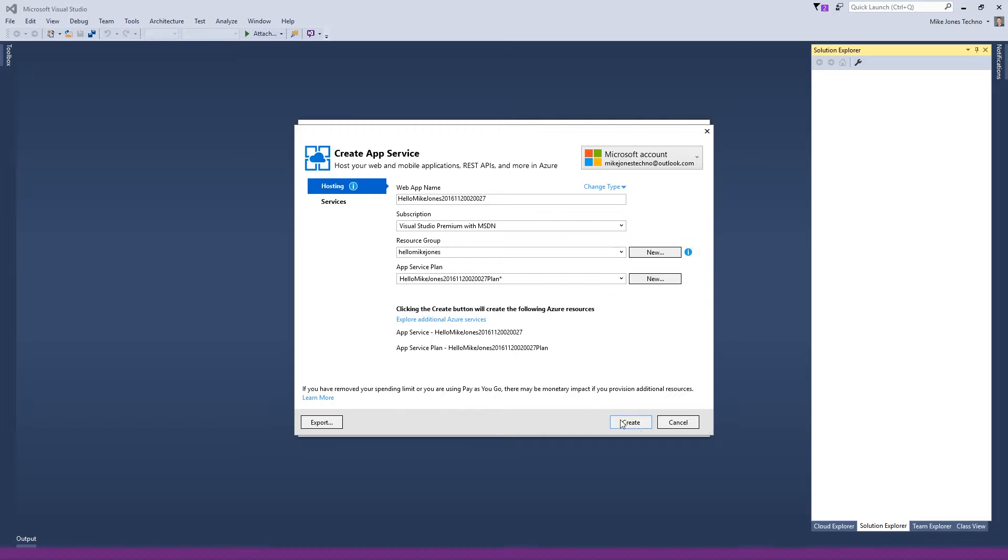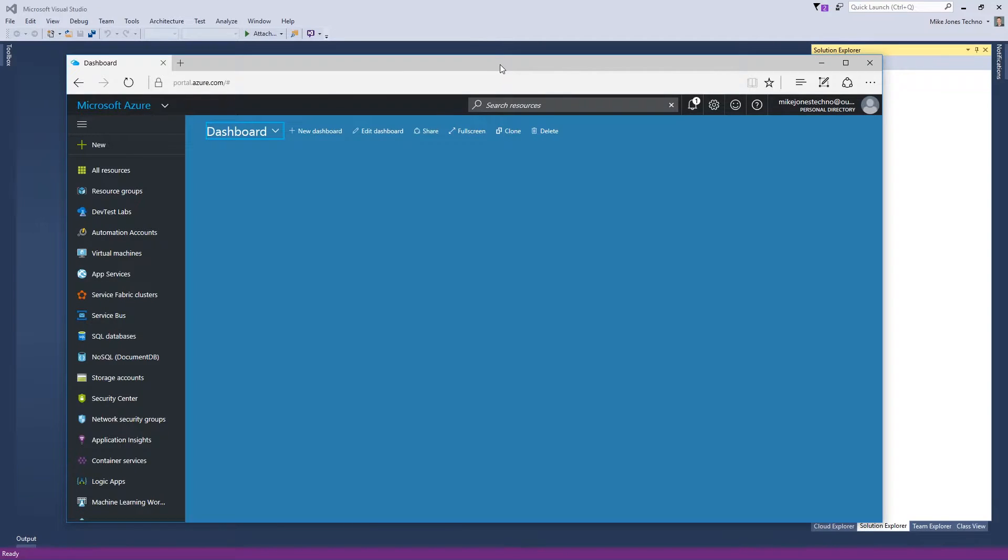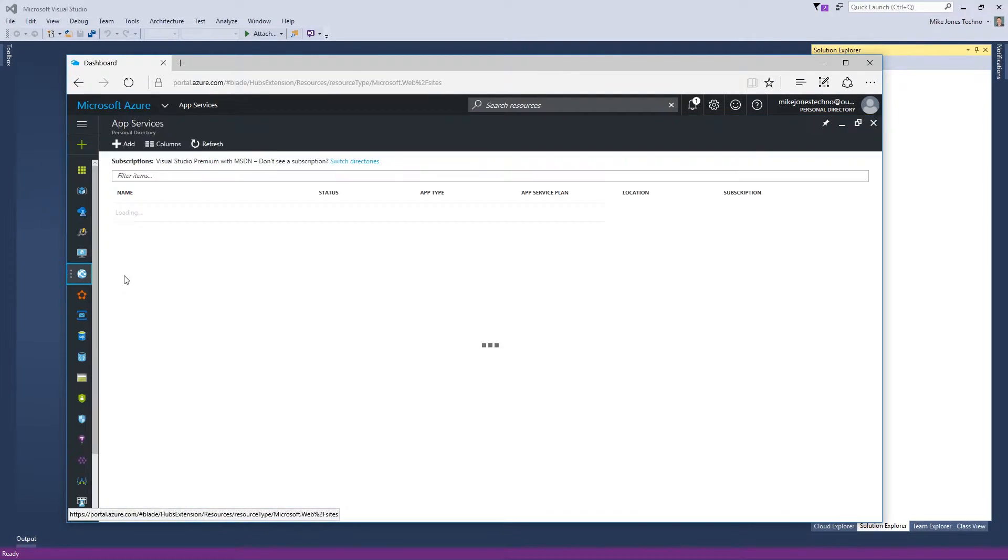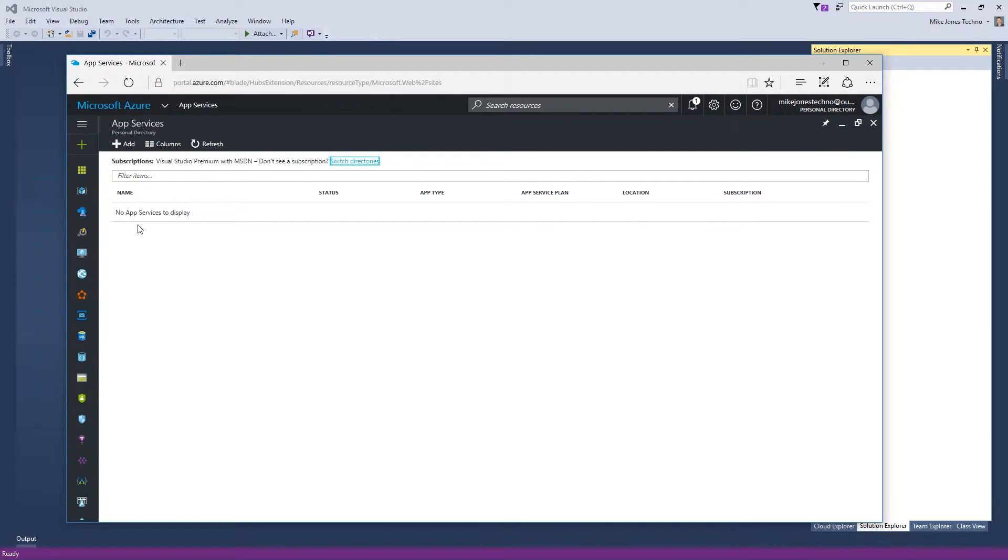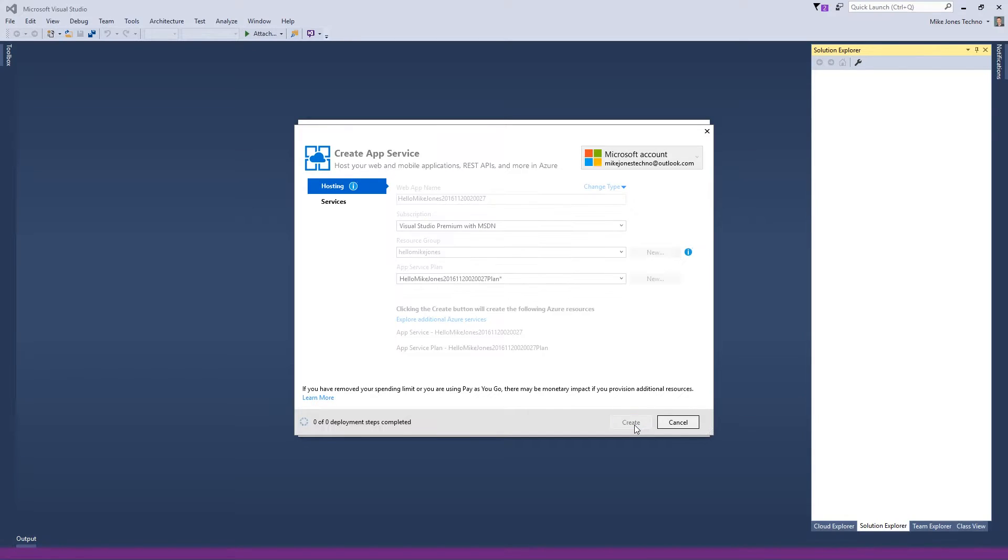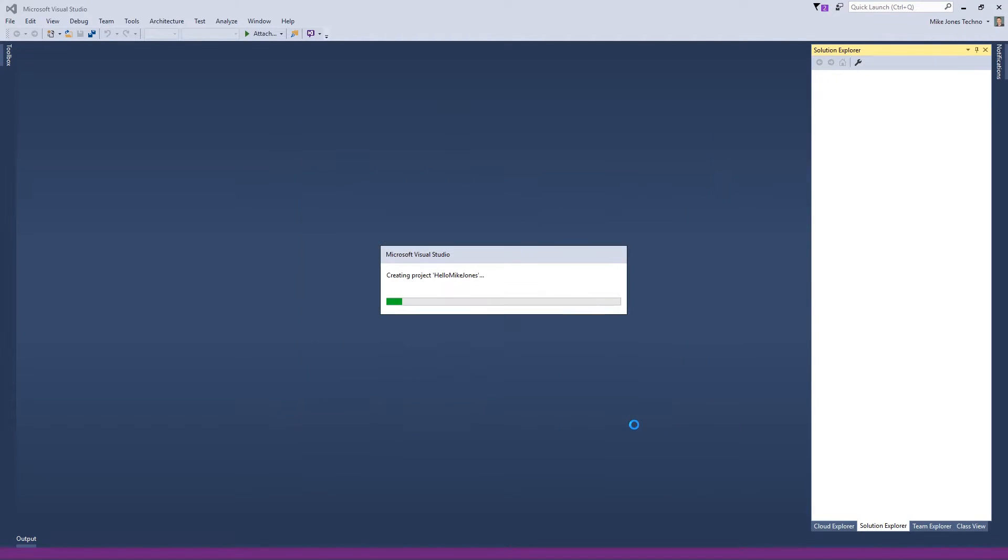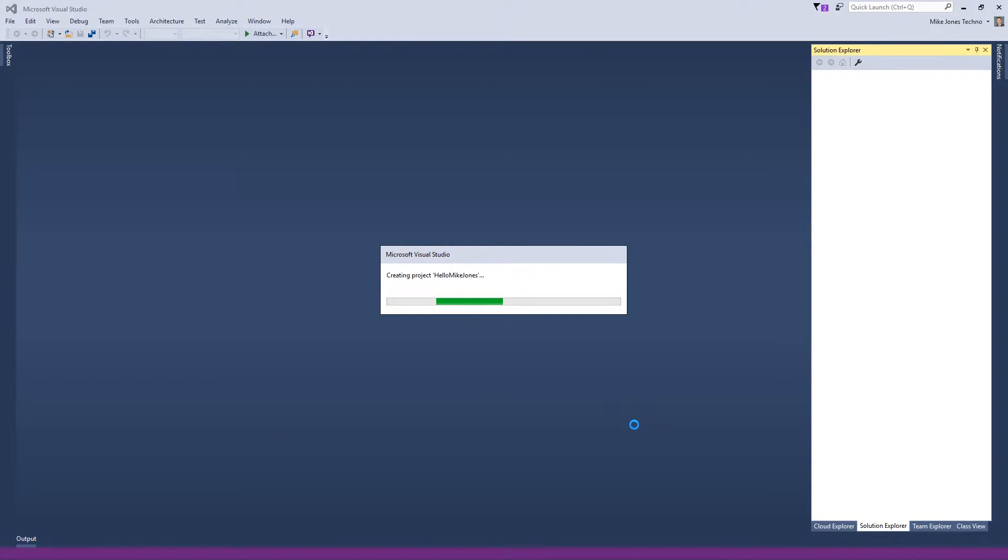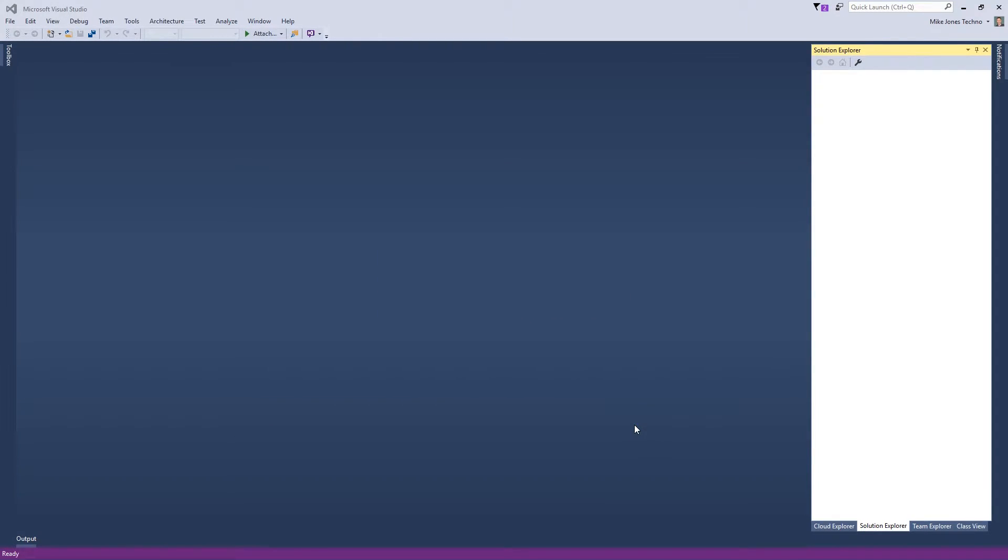So it's asking me for a resource group name. And I'm going to put it onto an app service plan based in Australia Southeast, just because that's where I am. And we're good to go. But before we create the application, I want to go to Azure Portal and show you that there are no app services set up.